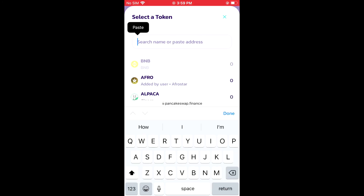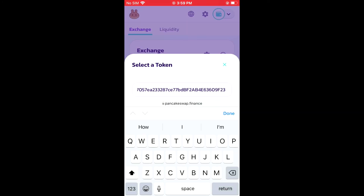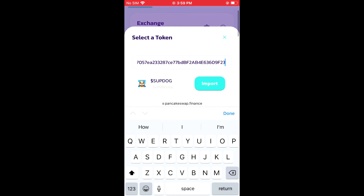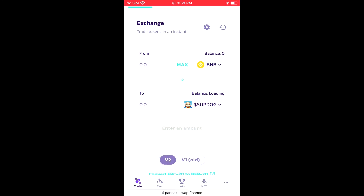From here you're going to tap on Import, then tap on Import again. That's how you can now swap the BNB for the Super Doge token, and that's how to buy Super Doge token on iPhone using PancakeSwap.